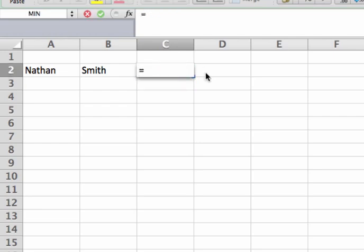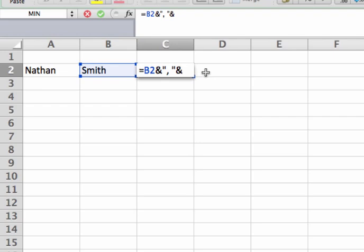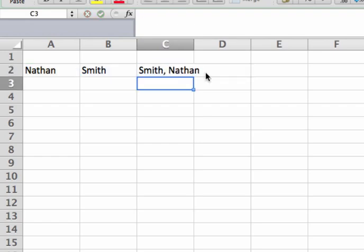So what we can do here is choose Smith, add an ampersand, and then put a quote, a comma, a space, and another closing quote. What it's going to do is take Smith, put a comma after it, a space, and then I'm going to reference A2 for my first name. And now you see that I have a nicely formatted column.